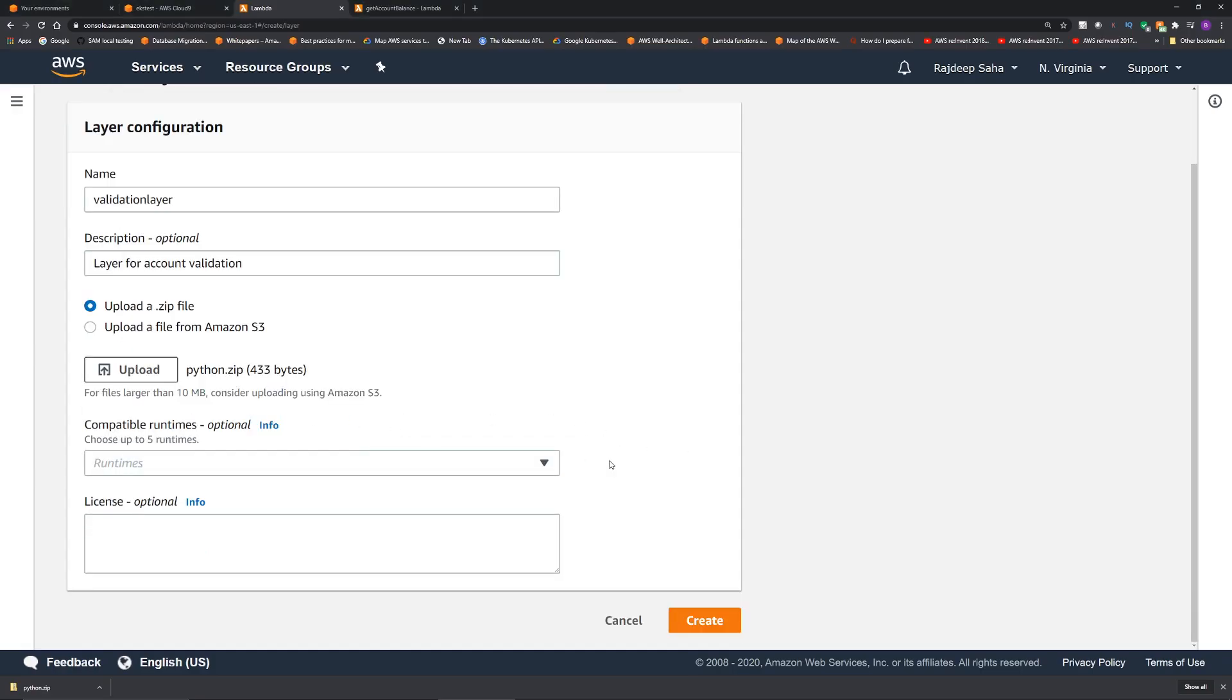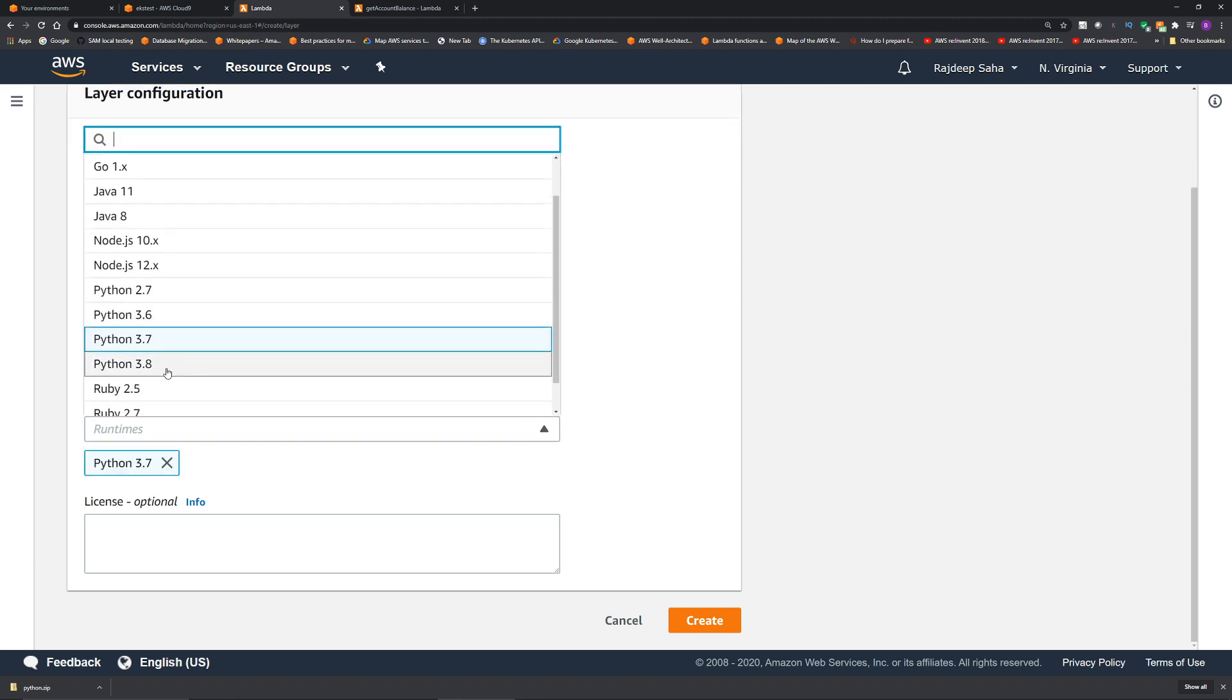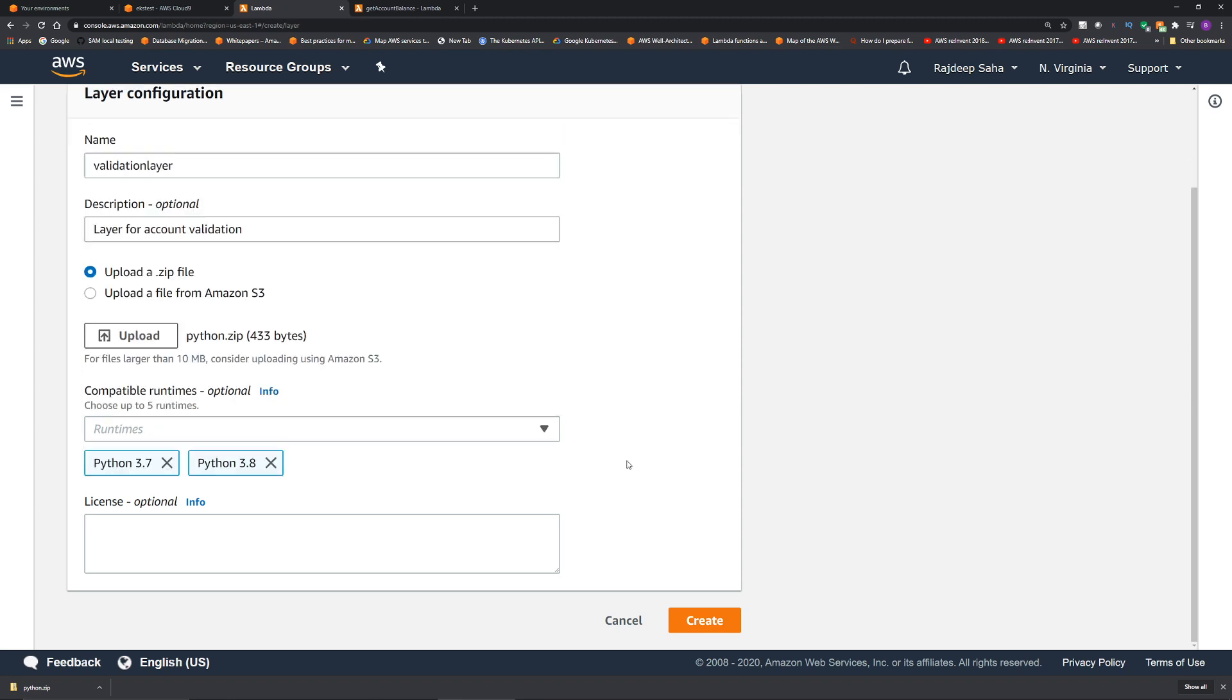Then you can choose compatible runtimes. For this demo, I'm going to choose Python 3.7 and Python 3.8. Click create.